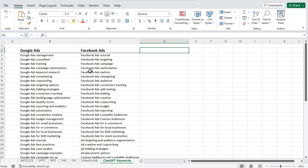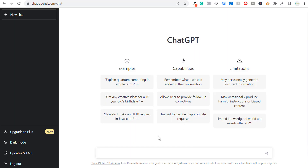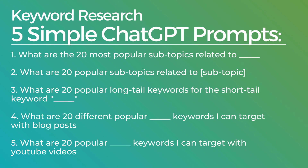So for example, I'm going to be using my Surfside PPC YouTube channel and some different ways I can simply use ChatGPT to come up with content ideas. So here are the five really easy prompts that you can use with ChatGPT to come up with keywords.